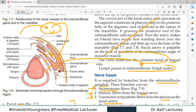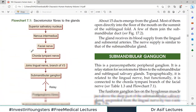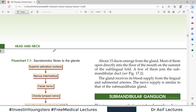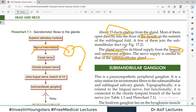The sublingual gland, though small, has about 15 ducts emerging from it, most of which open directly into the floor of the mouth. The gland receives its blood supply from the lingual artery as well as the submental artery. Its nerve supply is the same as that of the submandibular gland — meaning pre-ganglionic fibers relay in the submandibular ganglion, and post-ganglionic fibers then reach the sublingual gland just like the submandibular gland.